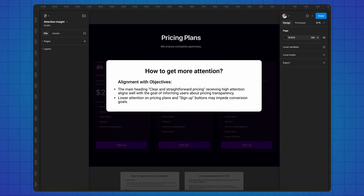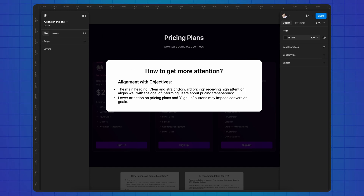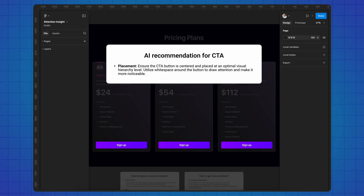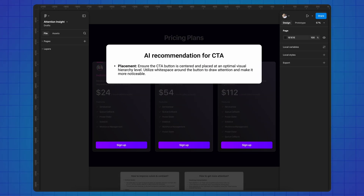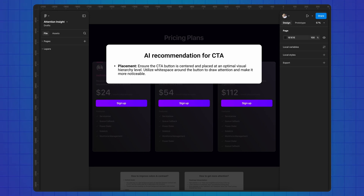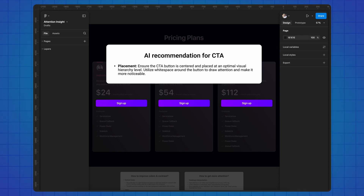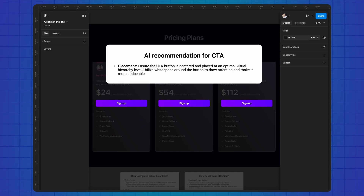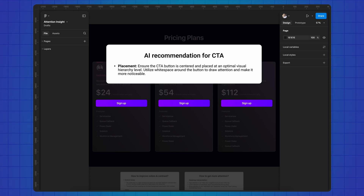Let's head back to Figma with the completed report from Attention Insight and begin editing our layout. The primary objective of the pricing plan is the CTAs, which unfortunately are currently receiving 0% attention from users in this design. The first thing AI noticed is that the main heading is receiving high attention, meaning lower attention on pricing plan and CTA buttons may impact conversion goals. I suggest significantly reducing the amount of text. The AI further recommends that we work on the placement of the button, so let's confidently move it higher in the hierarchy. You may have noticed that in various interfaces the button is most often placed either at the bottom or in the upper half of the card, and the test result will show how justified this decision is.